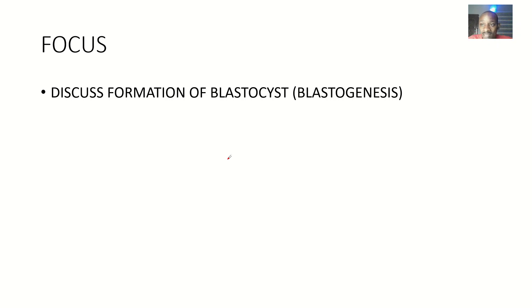That's blastogenesis. Hope you guys enjoyed this tutorial. See you, guys.